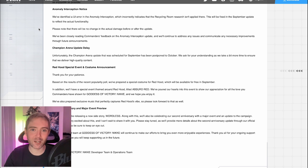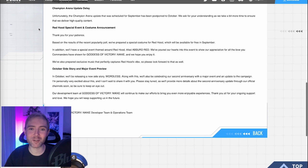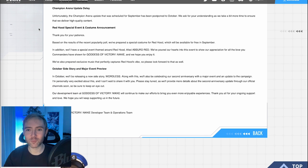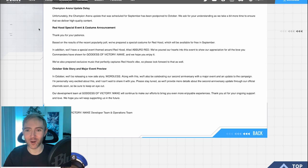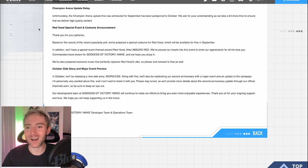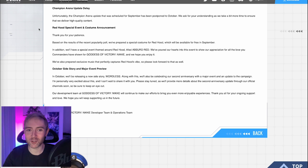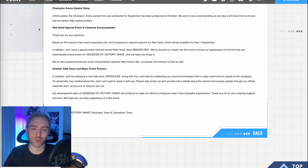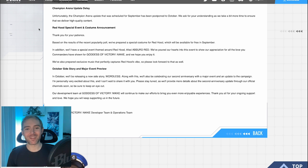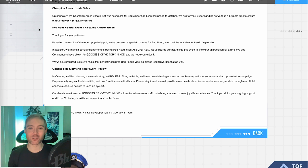Champions Arena update delay. All right, so here we are. Unfortunately, the Champion Arena update that was scheduled for September has been postponed to October. Just watch. This gets pushed back a month every single time. We ask for your understanding as we take a bit more time to ensure that we deliver high-quality content.